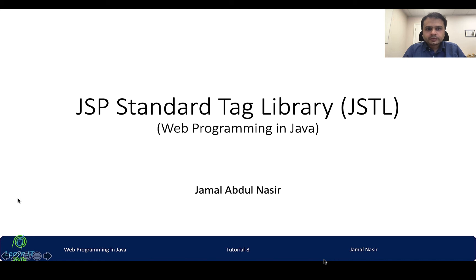Hello everyone, in this tutorial we will see what is JSP Standard Tag Library.